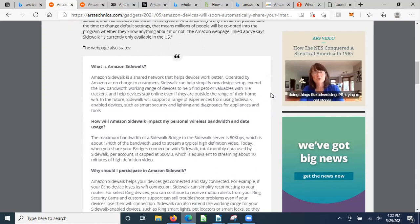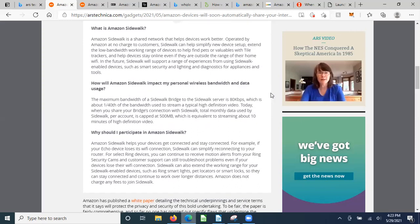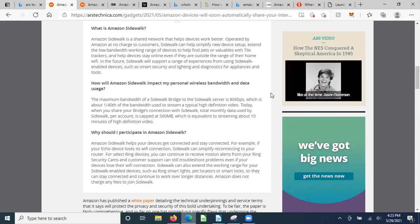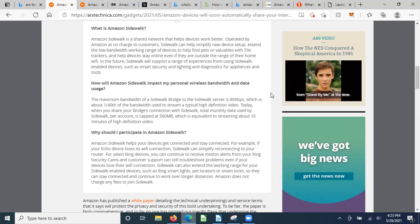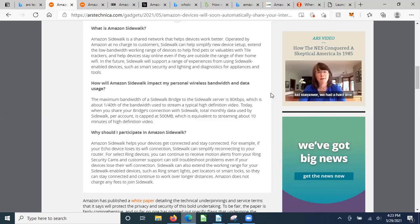What is Amazon Sidewalk? Amazon Sidewalk is a shared network that helps devices work better, operated at no charge to customers. Sidewalk can help simplify new device setup, extend the low bandwidth working range of devices to help find pets or valuables with tile trackers, and help devices stay online even if they are outside the range of their home Wi-Fi.